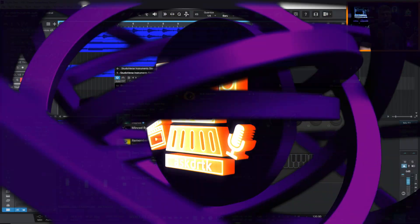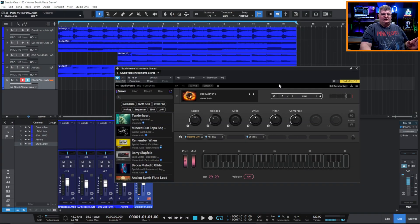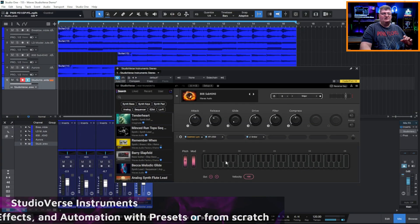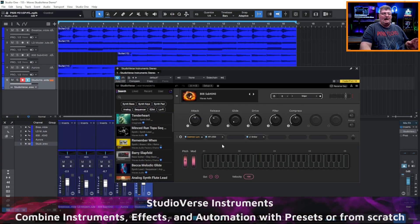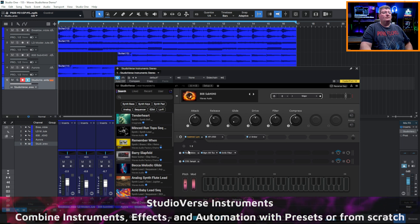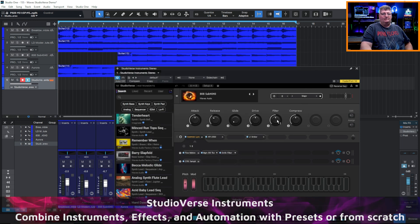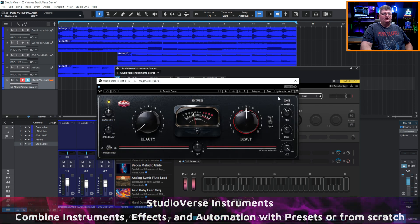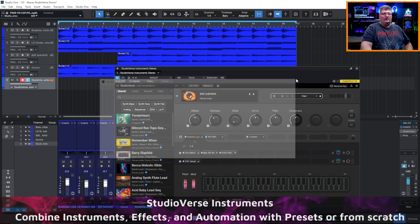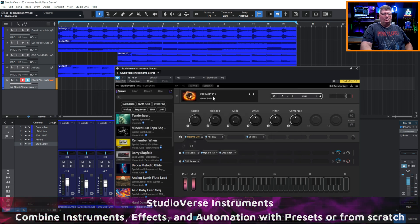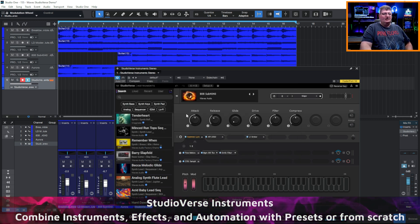First we'll take a look at StudioVerse Instruments. What this is is a rack that allows you to add a variety of instruments and effects that all have their own GUI, and you can add them all up into essentially one space or one slot that you can save.